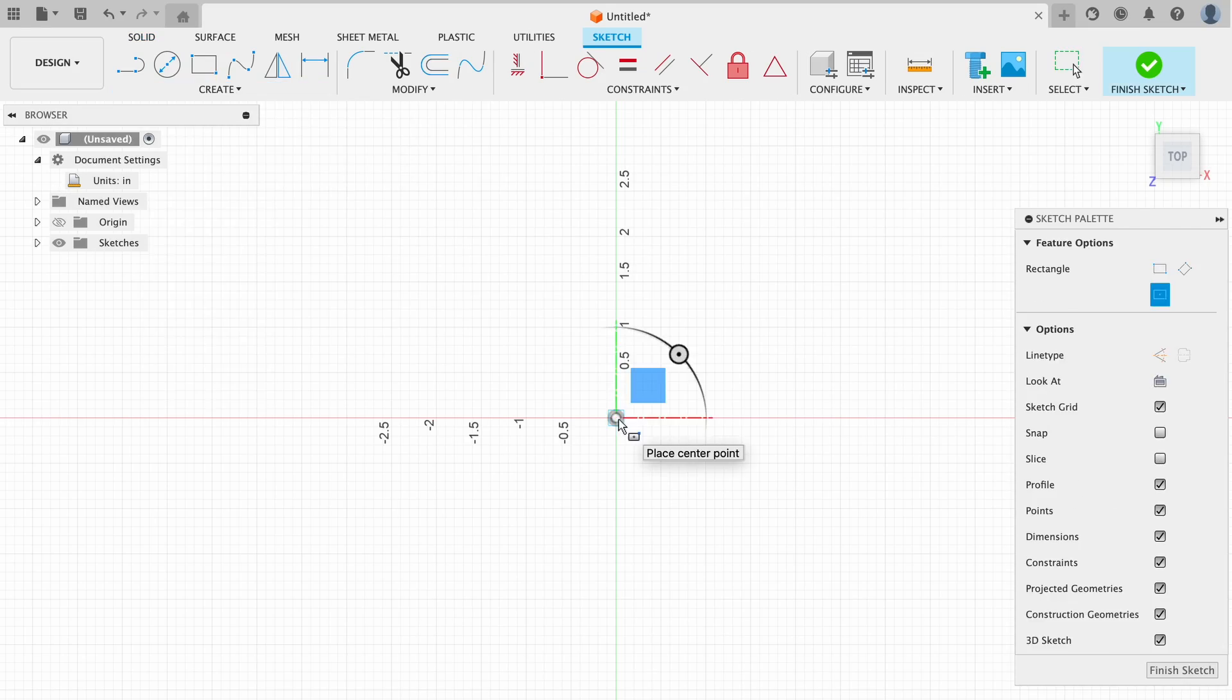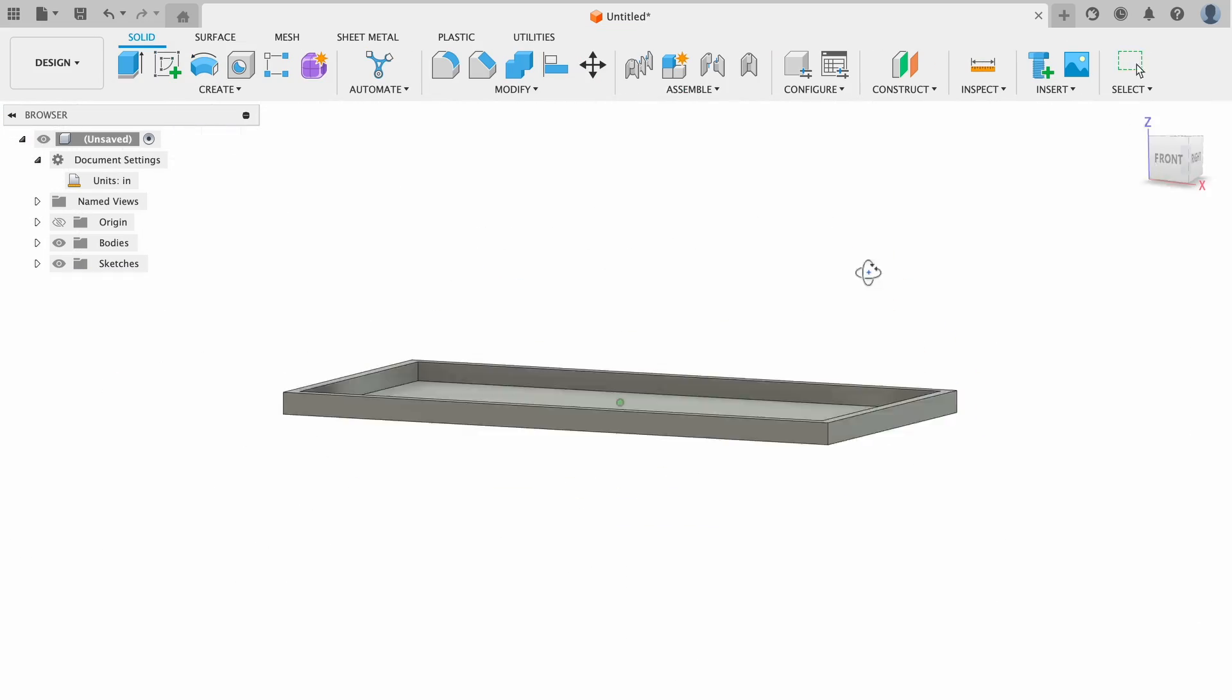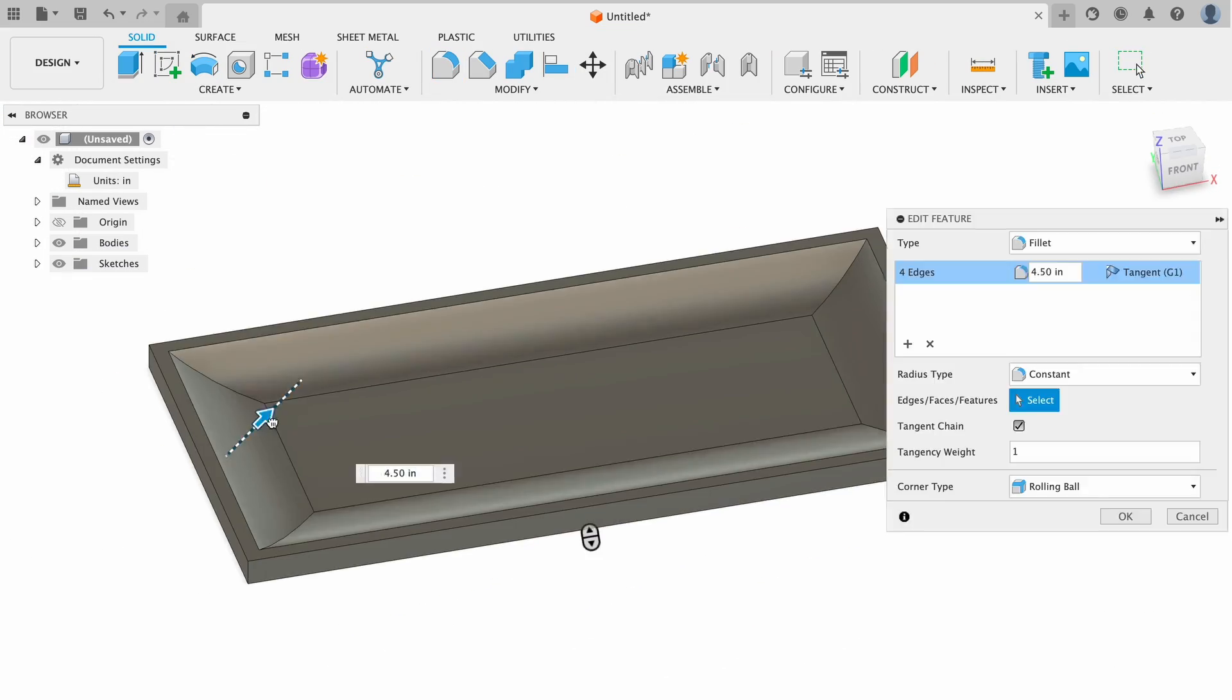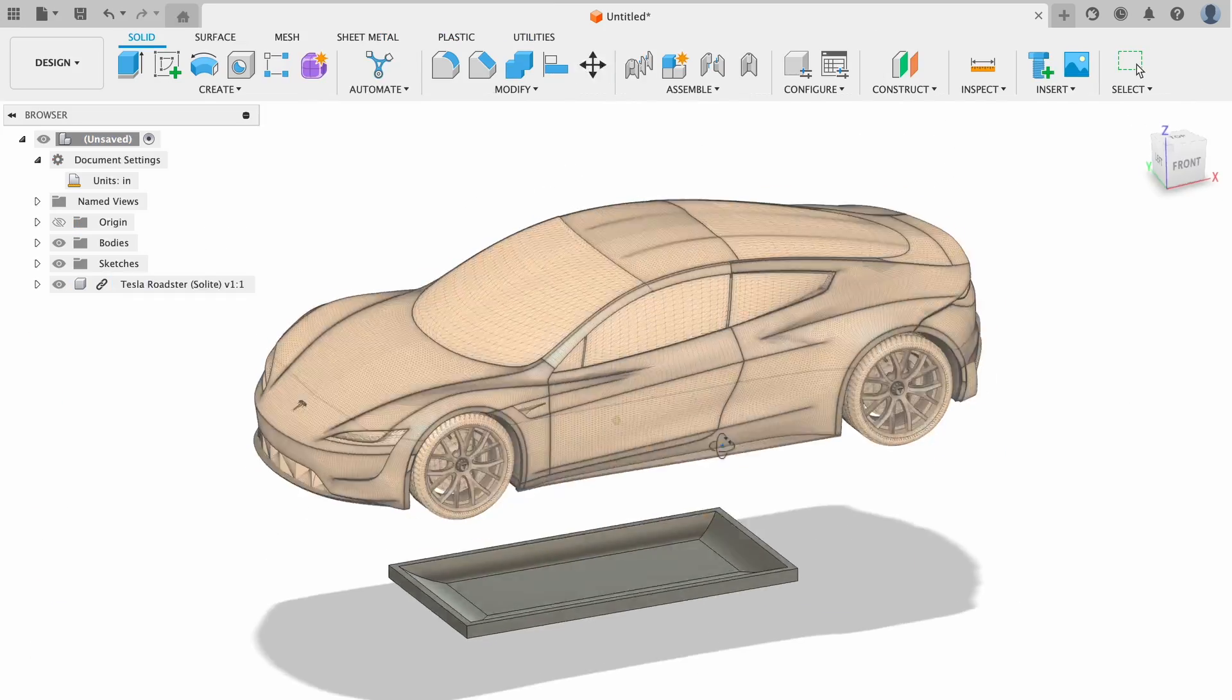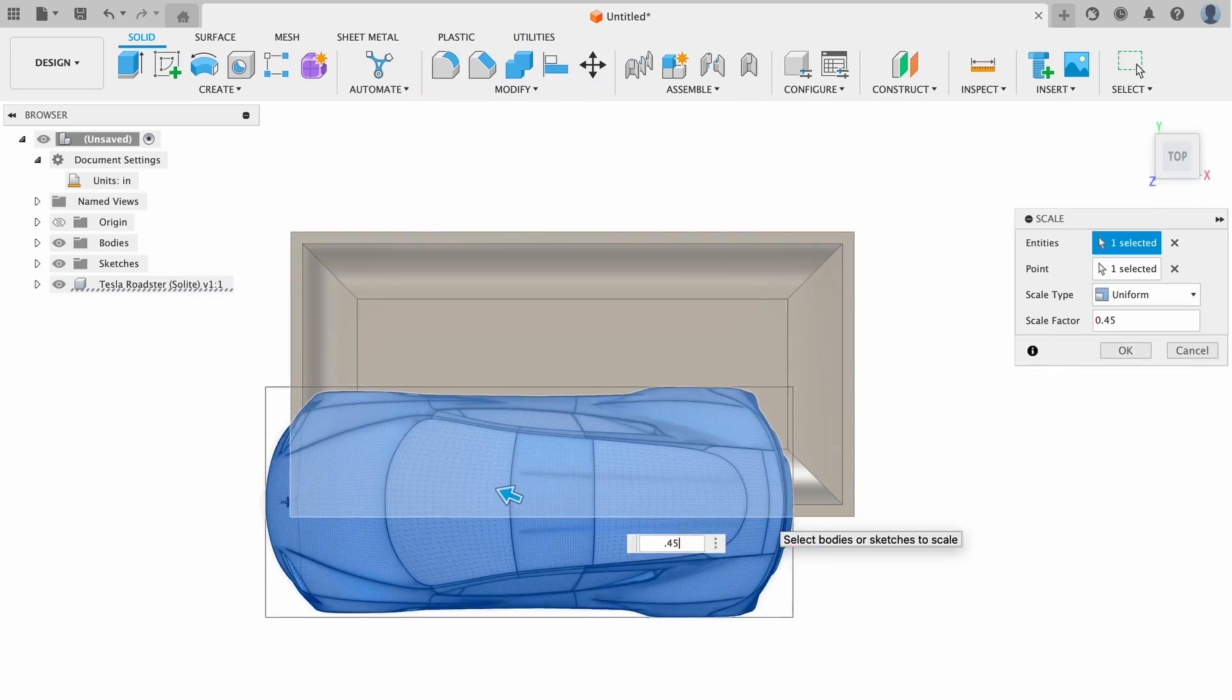So I designed a base and imported the car into Fusion 360, scaled that down, then imported that into Blender to create some texture on the bottom face.